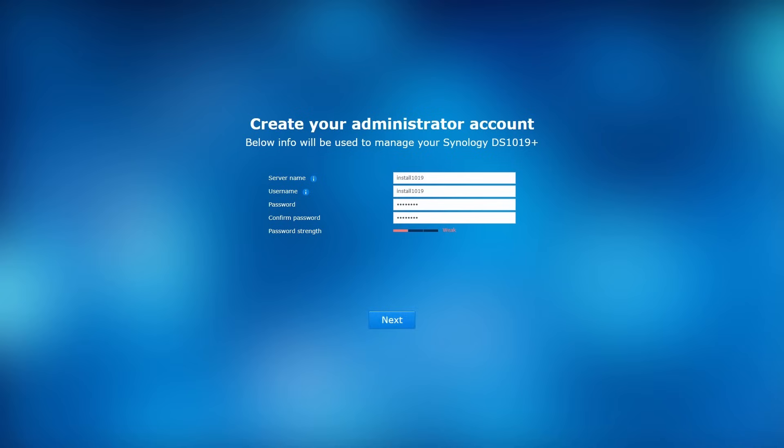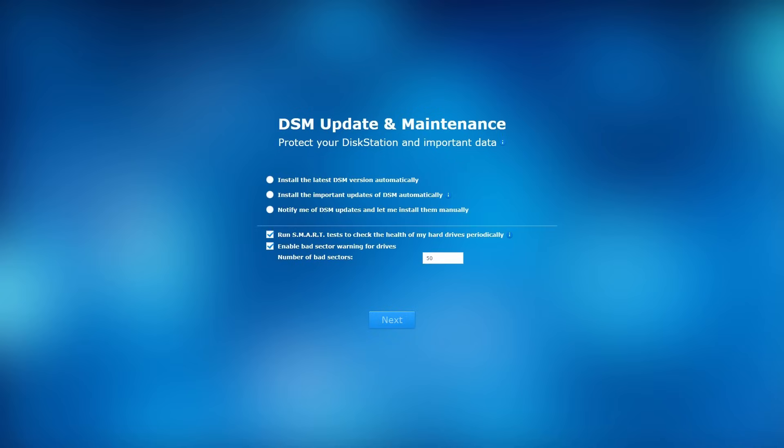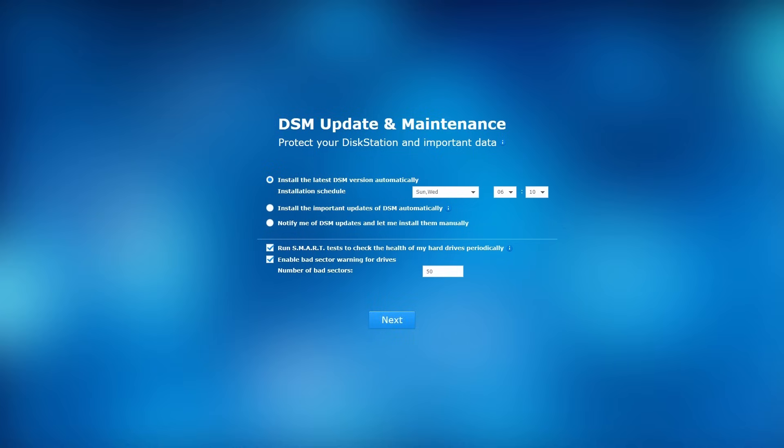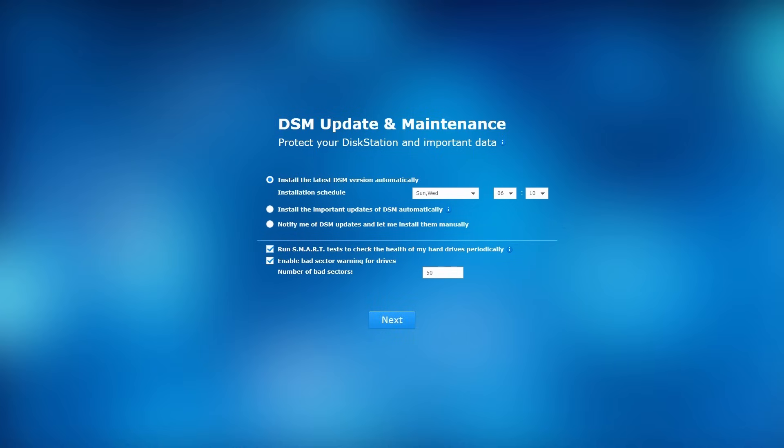Click Next and select an update frequency you prefer. It's recommended to automatically install the latest DSM version to make sure your NAS is always up to date. Click Next.